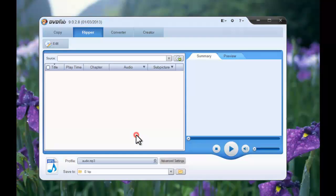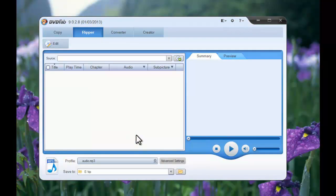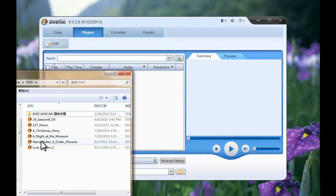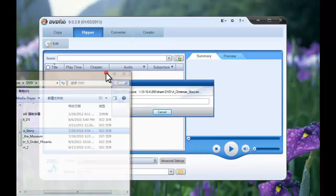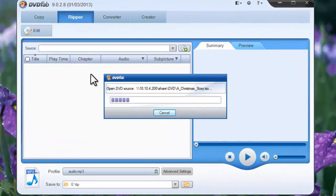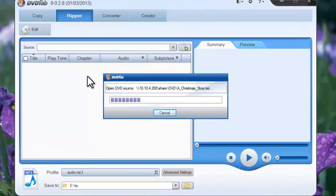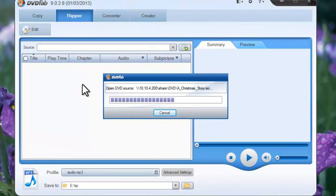Go to Ripper Mode. Load the source movie from the hard drive, or you can also insert the DVD disc into the optical drive if you want to rip a DVD disc.